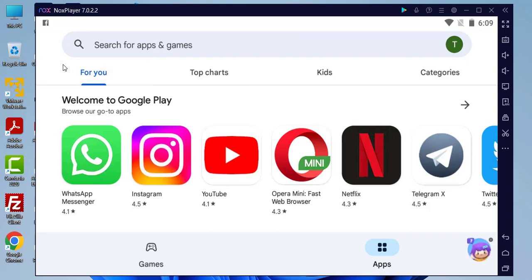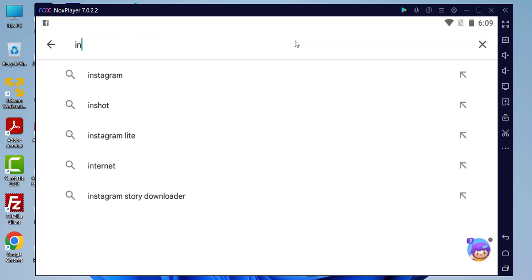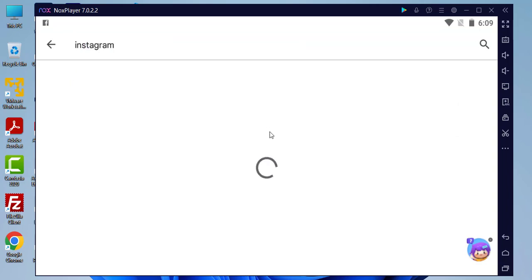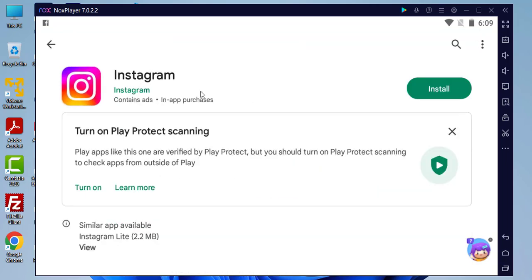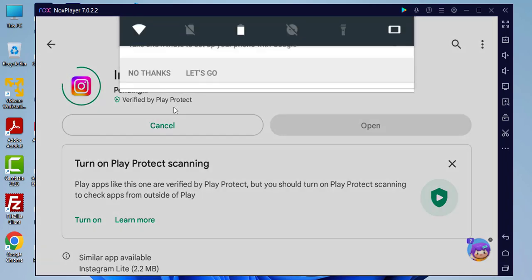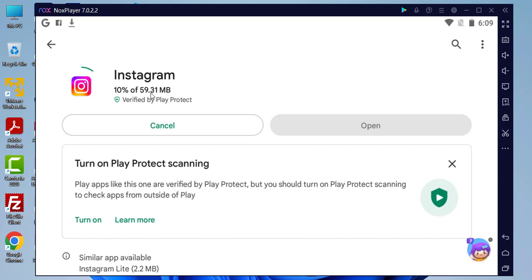We have successfully installed Play Store on our Windows 11 PC and this Play Store is very stable — quick with no lagging. We can simply search for any apps, like Instagram, and click Install to install it successfully. You can see Instagram is downloading right now.